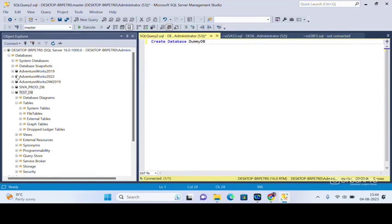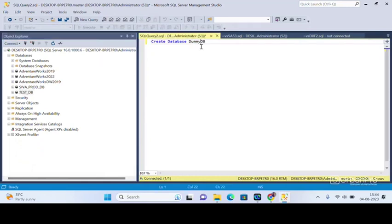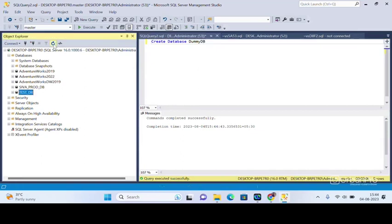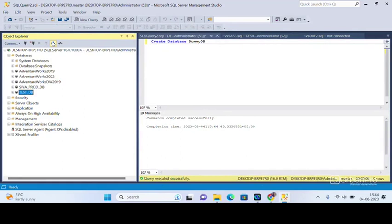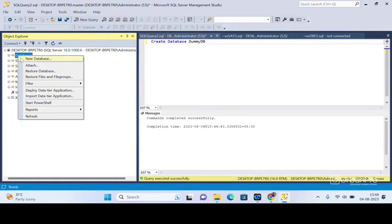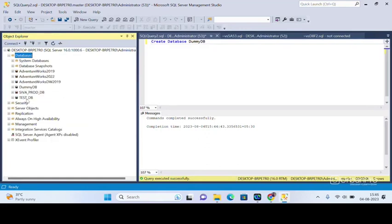You can do this. Now see, I'm going to create this dummy database. It has been successfully created. Now just refresh this, and once you refresh you can see the dummy database.